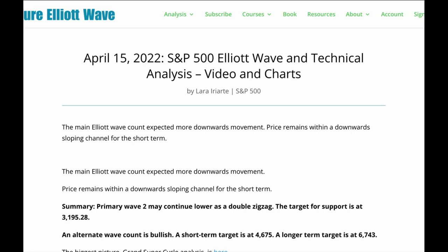Price remains within a downward sloping channel. Both wave counts remain valid. The first preferred wave count is bearish for the short term — it expects a bear market may continue to reach support about 3195.28. I do still have an alternate wave count which is bullish, with a short-term target of 4675 and a longer-term target of 6743.